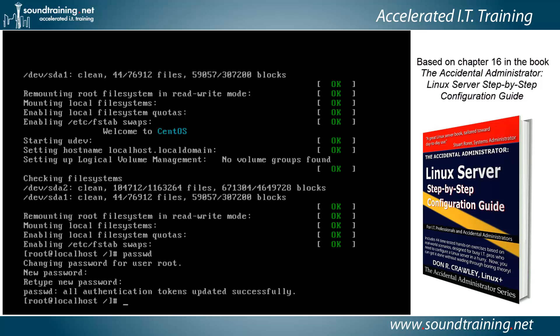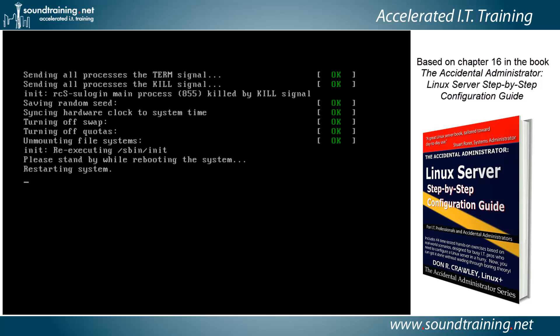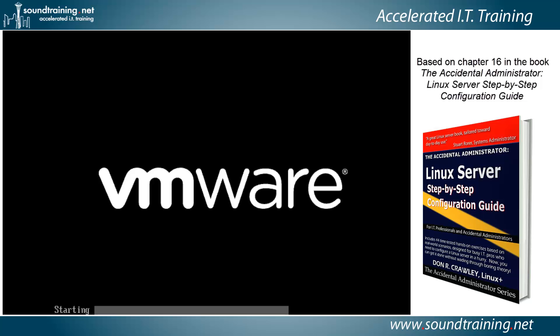Let's say your predecessor left under unfavorable circumstances and didn't leave you with the passwords — at least now you can get in and start working with your system. Let's do a shutdown -r now to reload the system right away. We'll do a quick edit here so you don't have to watch the whole reboot.